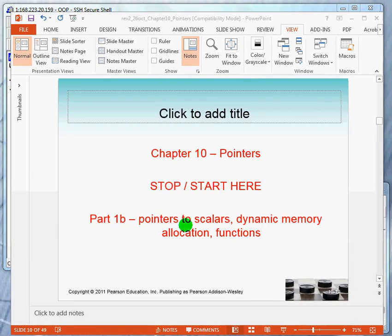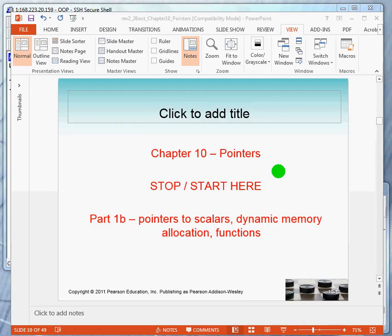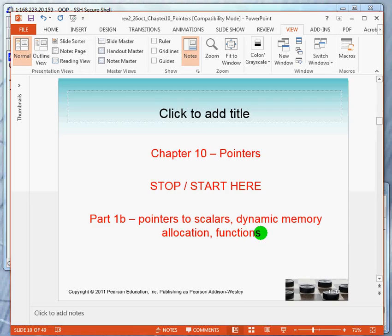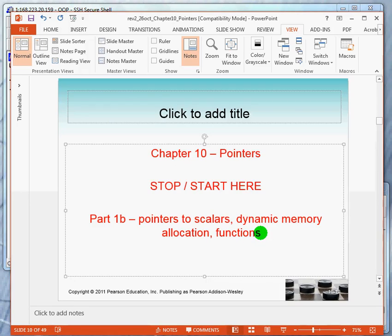We now continue with the second video. We are now looking at pointers to scalars, which are variables that hold only one value. But we're going to look at a unique feature of pointers in that they allow you to create variables on the fly, and we're going to look at the use of functions with pointers.